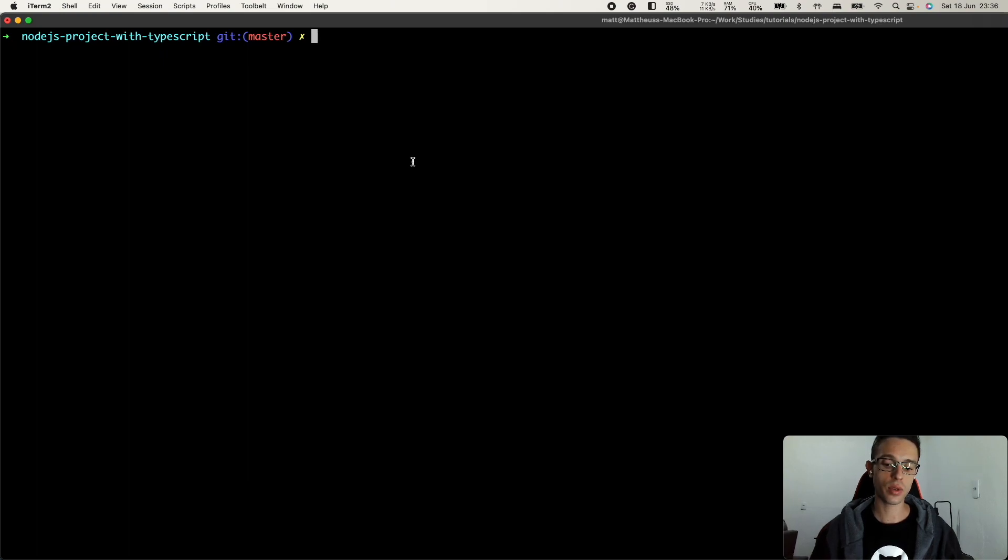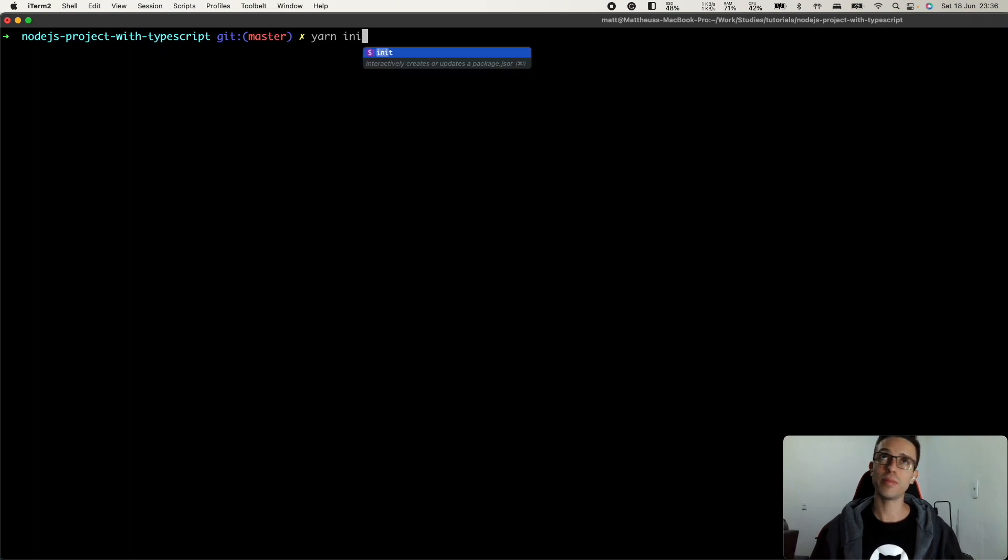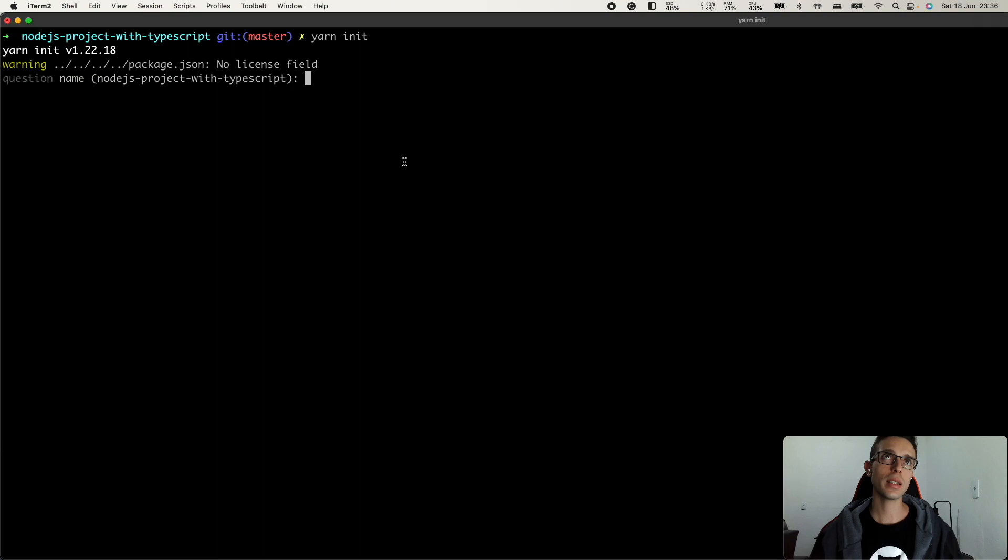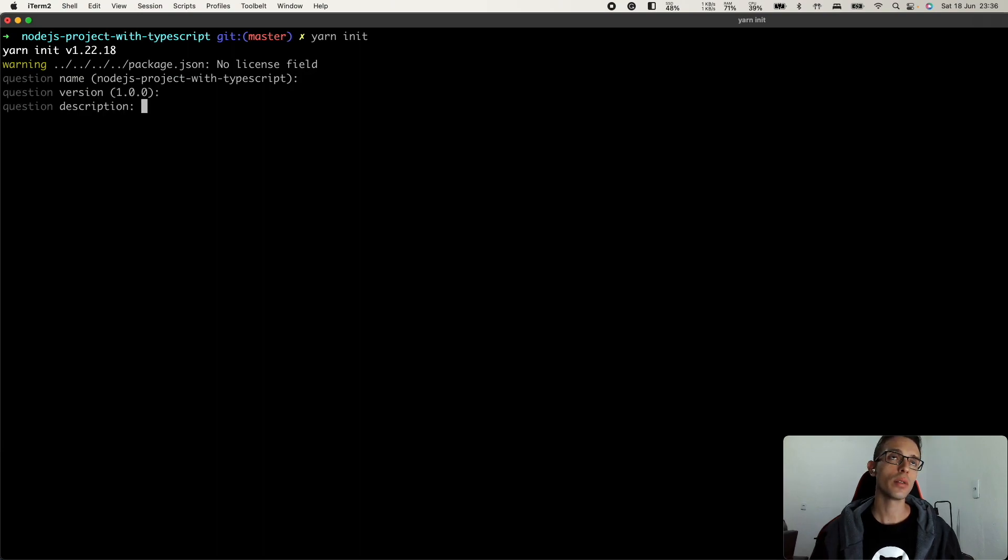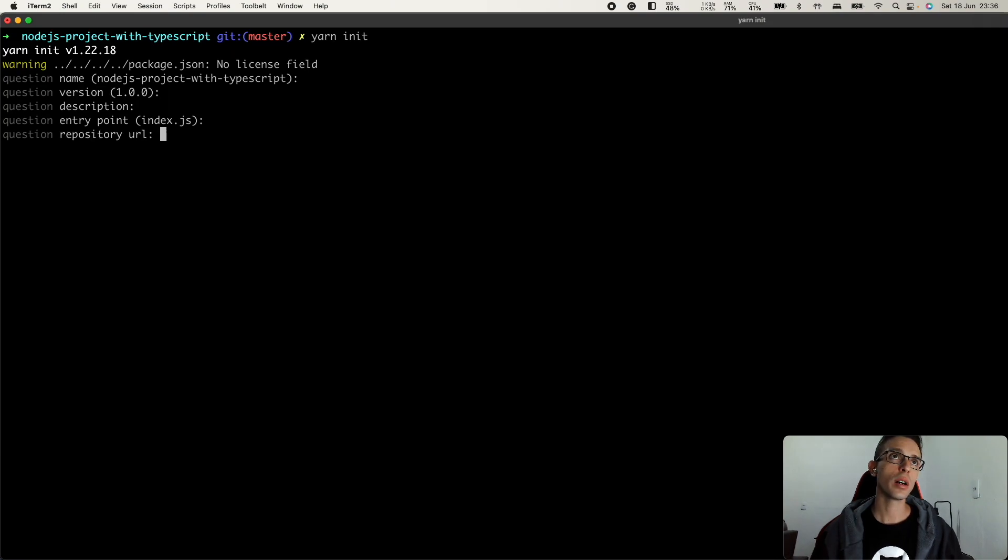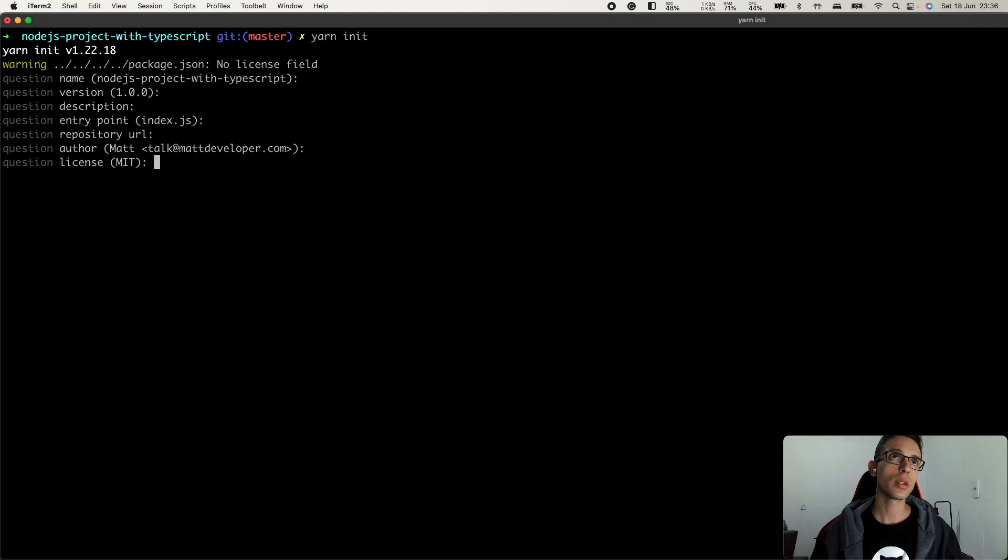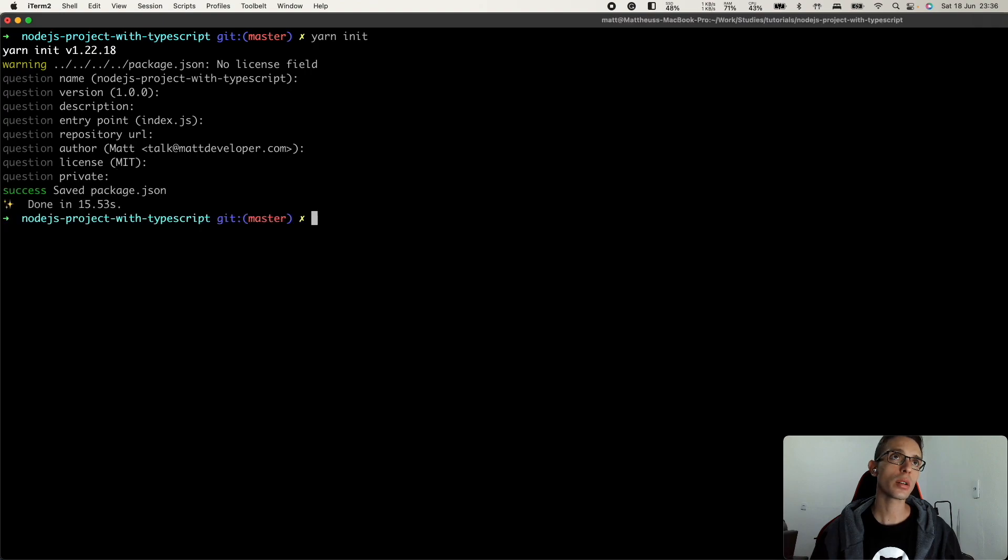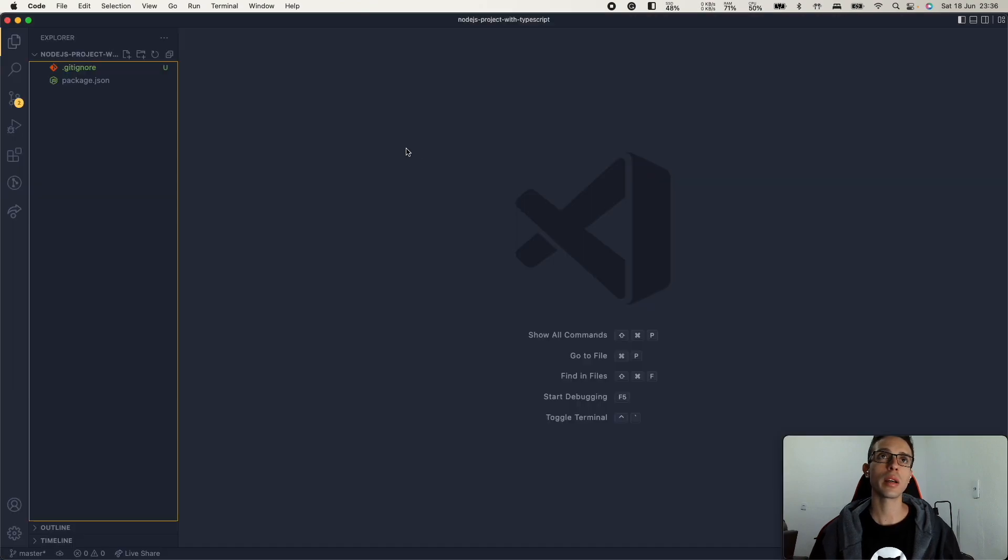So let's run here yarn init, Node.js project with TypeScript. That's cool. The version, description, entry point, repository URL, author. All right.